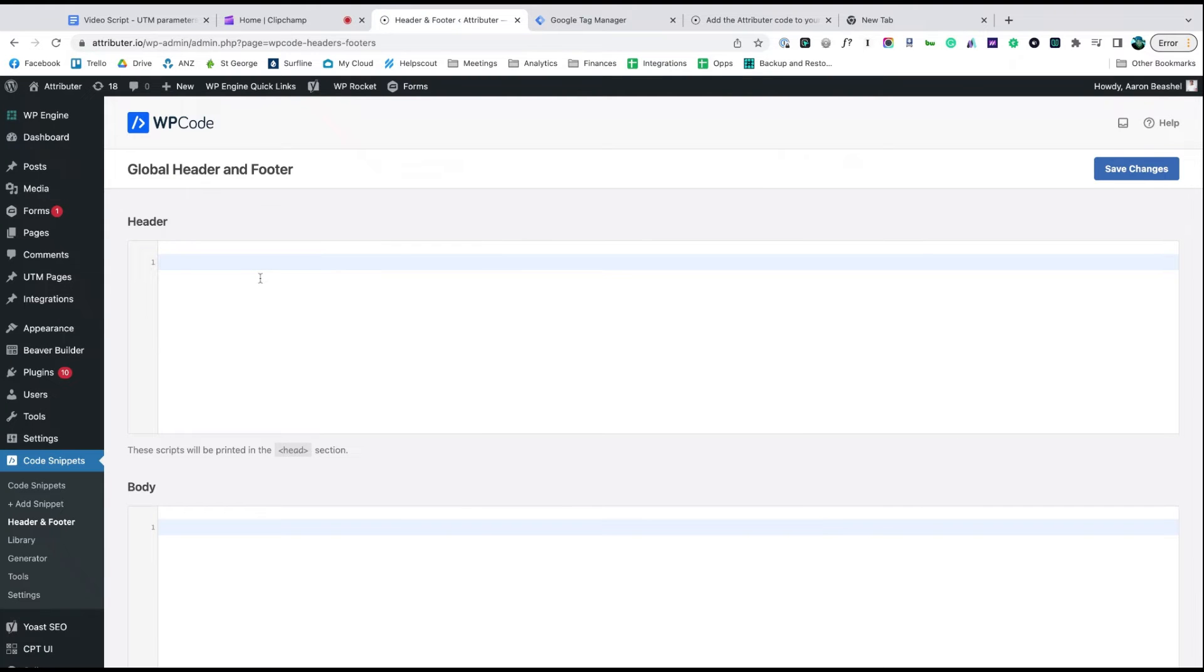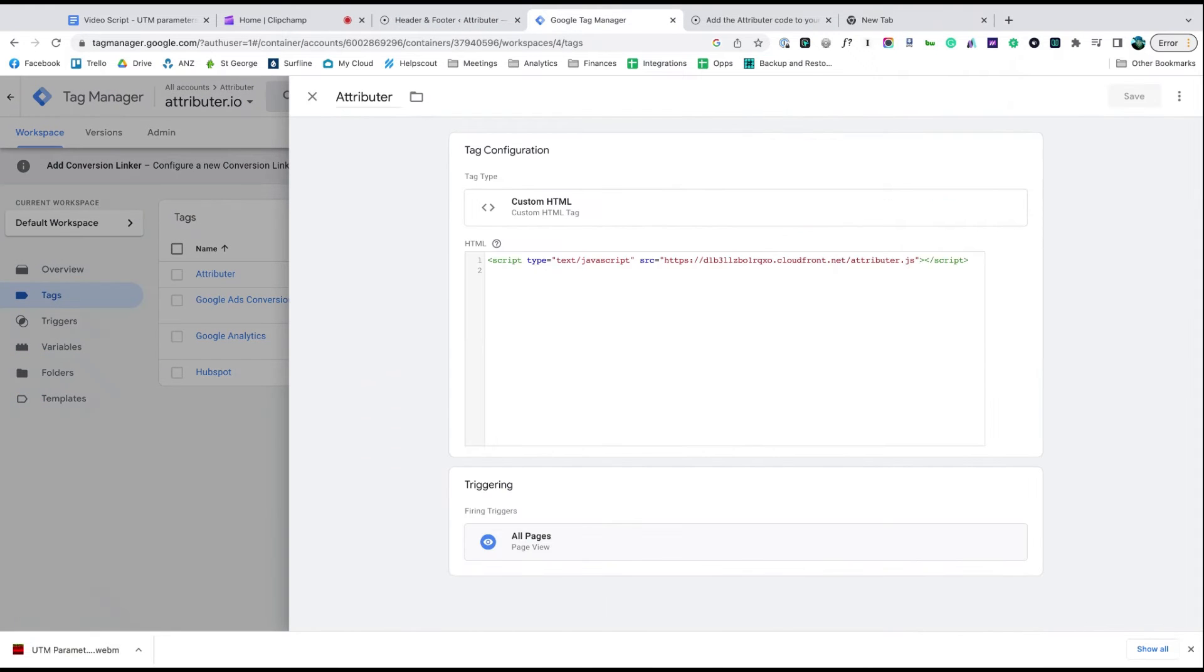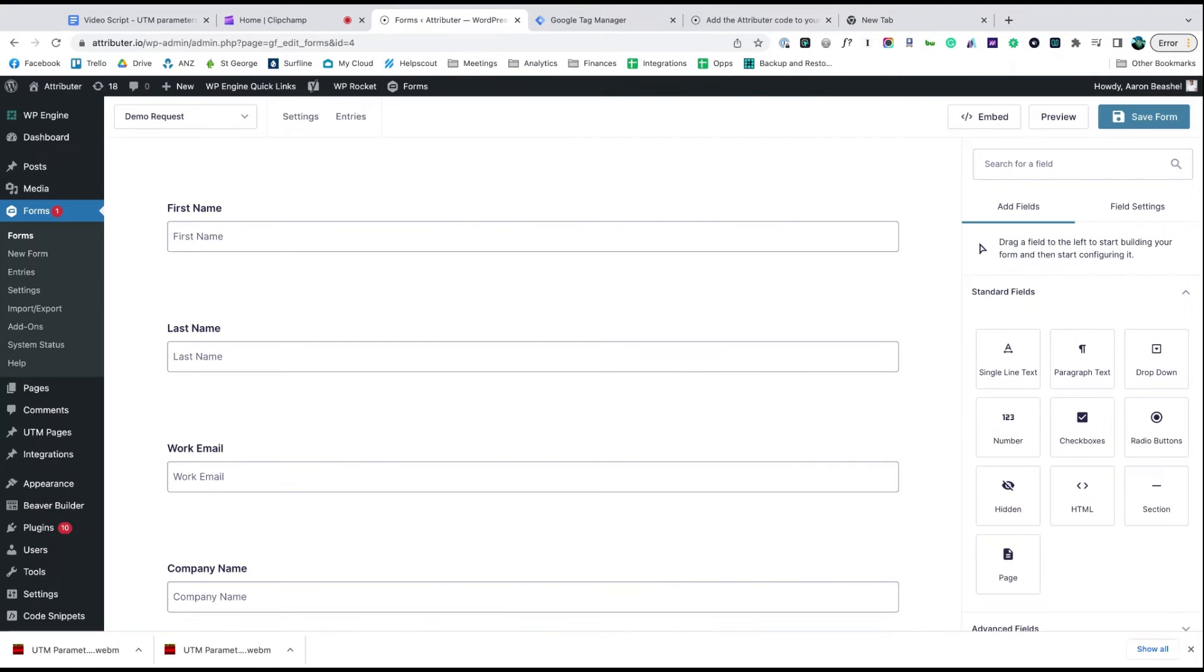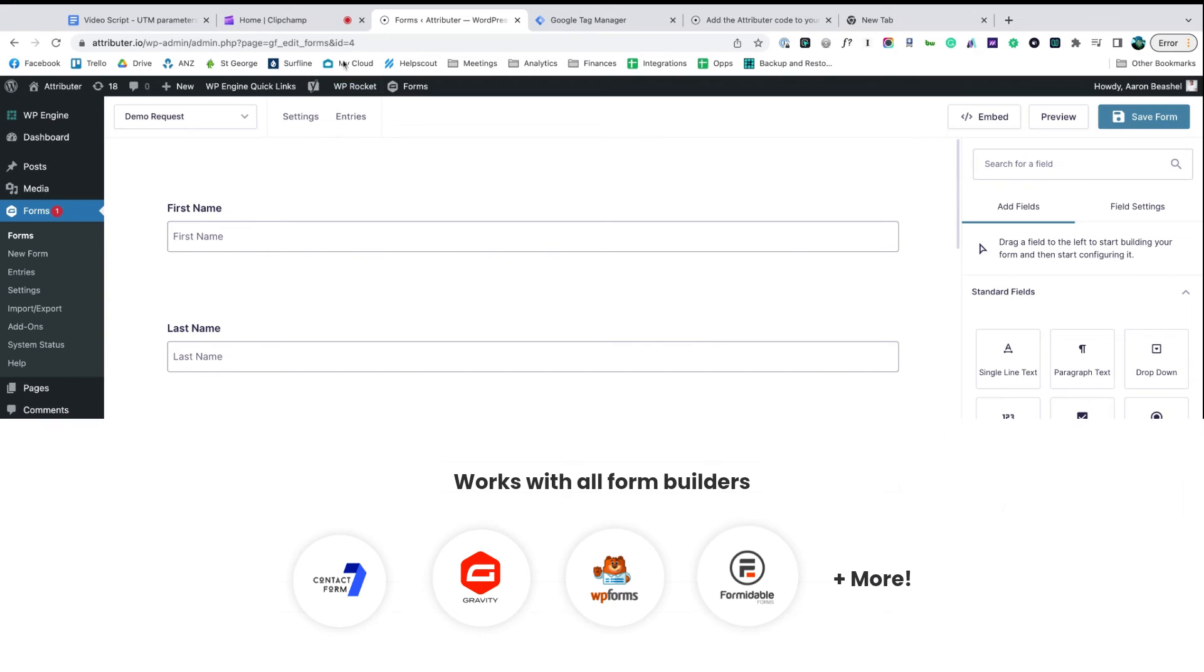You can also use plugins like Add Head and Footer Code to add the code in or add it via Google Tag Manager. Now go to the form you want Attributer to work with and click it to open the editor. We use Gravity Forms on this site, but the process is similar for WP Forms, Ninja Forms, etc.